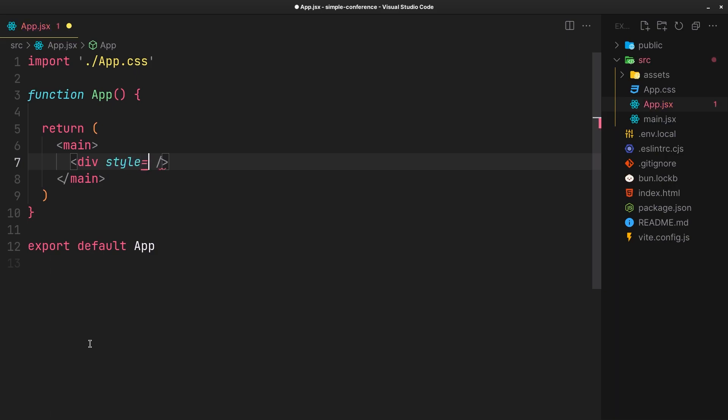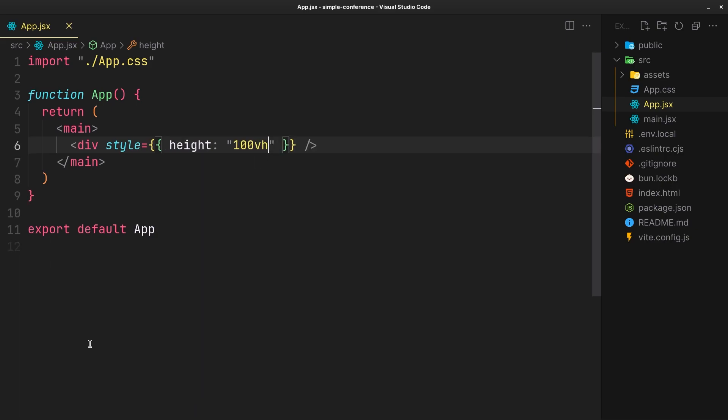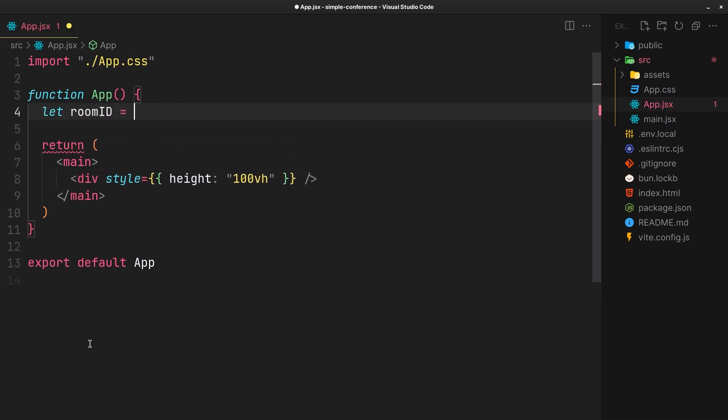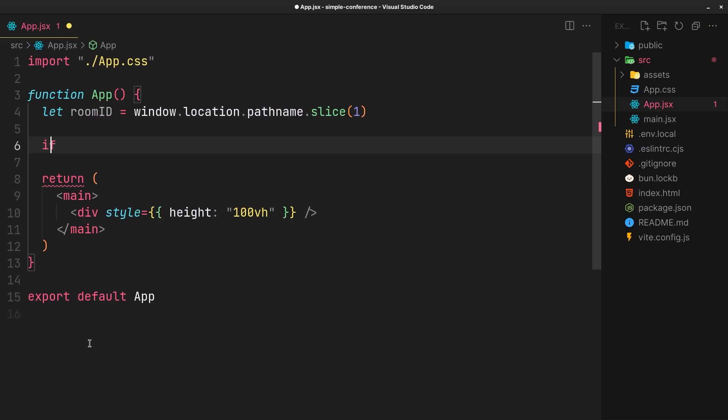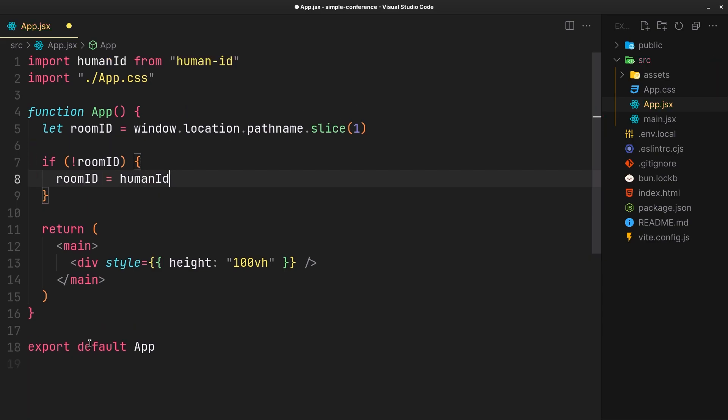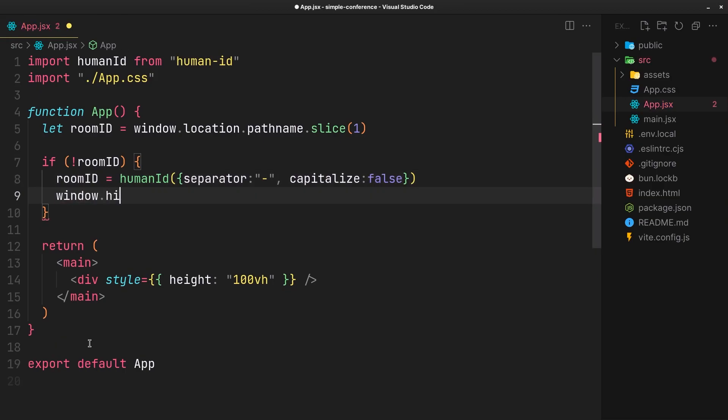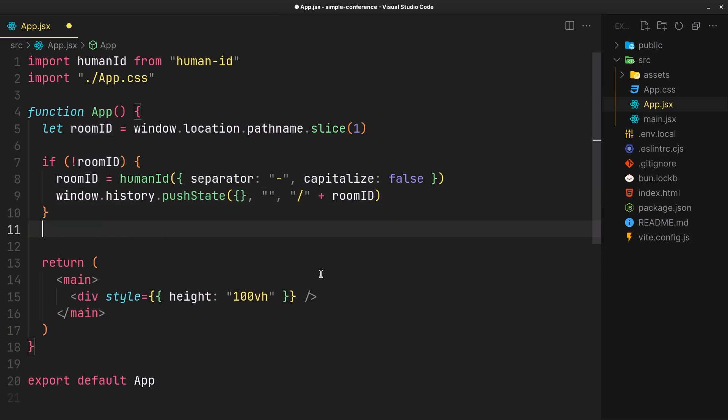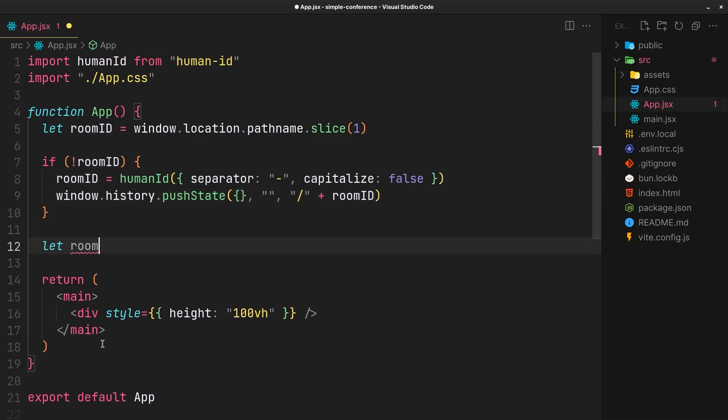Firstly, get the room ID from path, slice the leading forward slash. If not present, create a new one with human ID and use it as the room link. Create a reference using which the UI kit can be initialized.